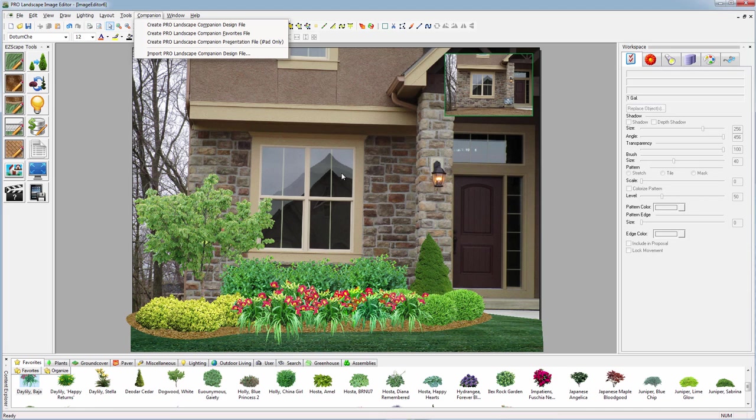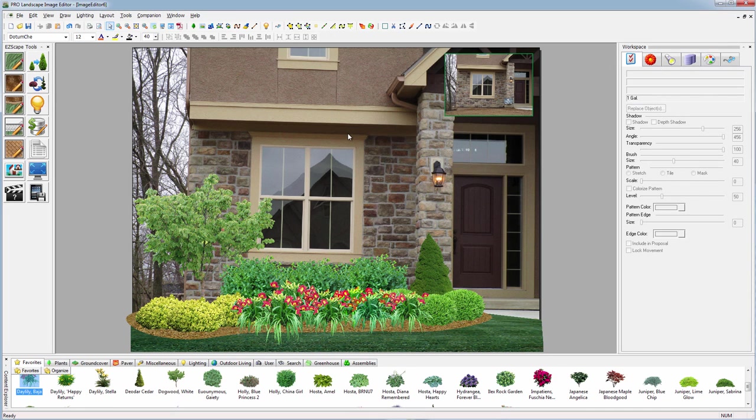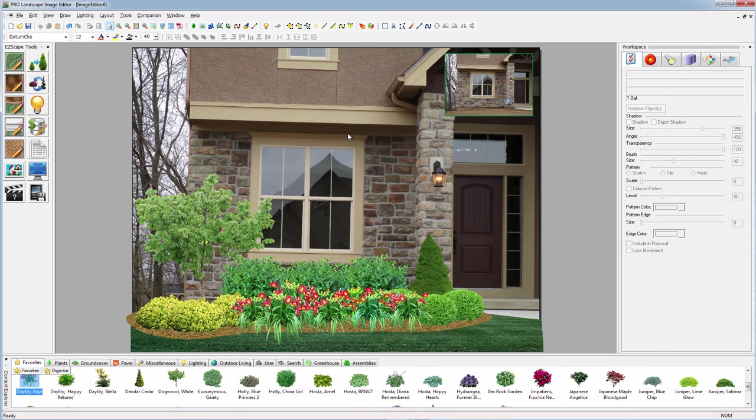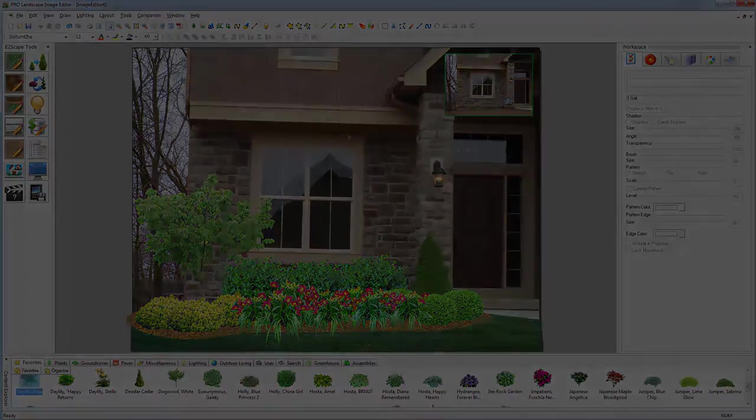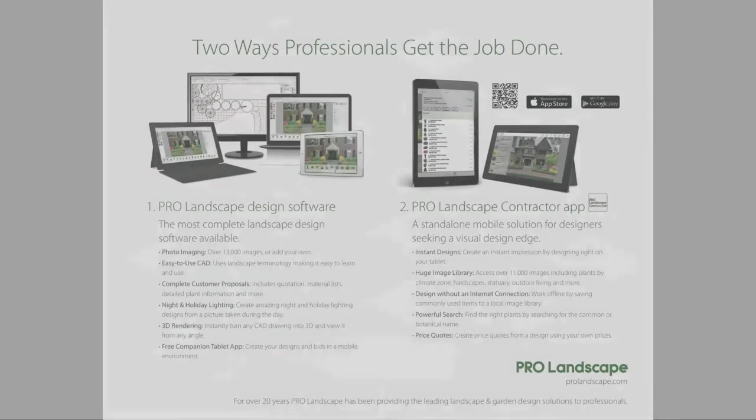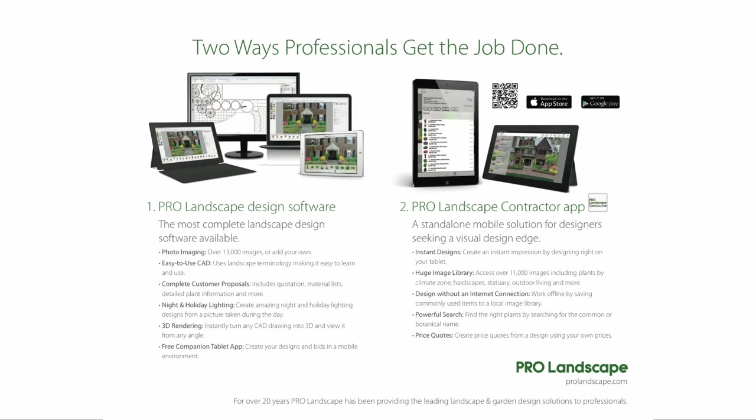That's a quick overview of the photo imaging aspects of ProLandscape, just some of the highlights. Thanks for watching.